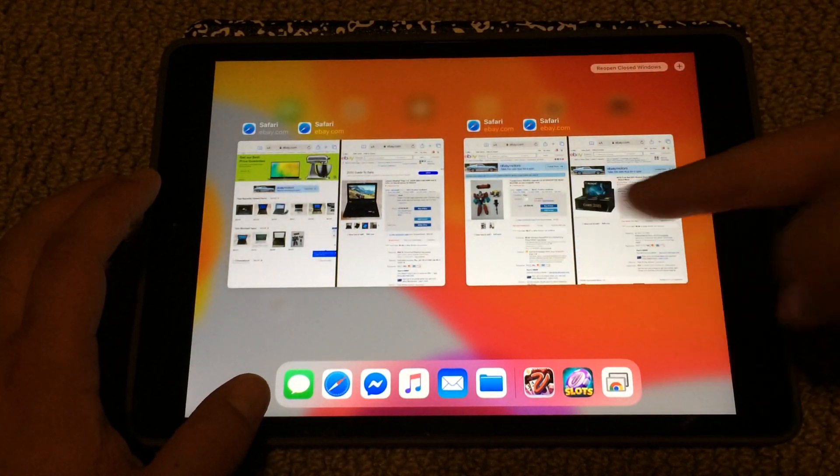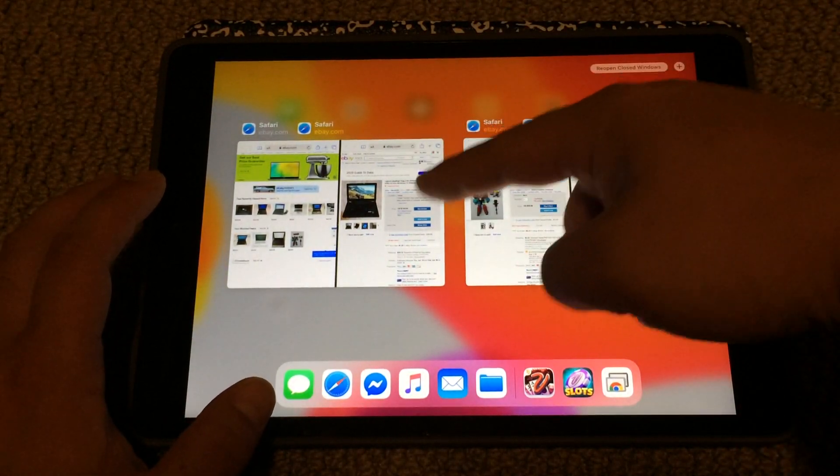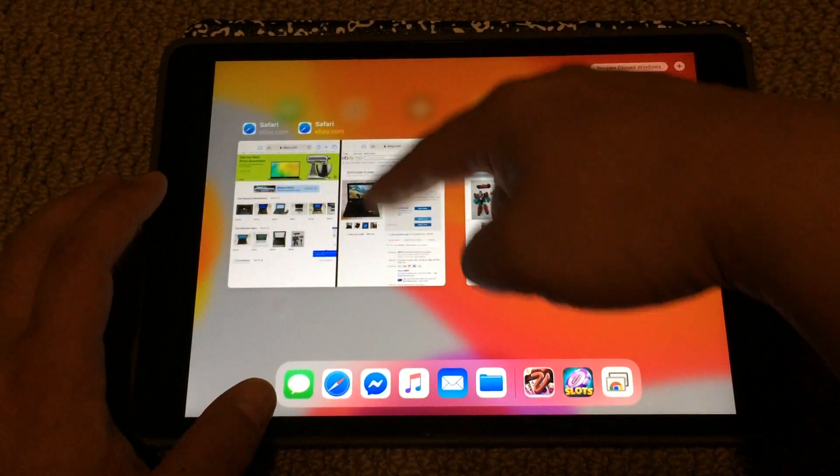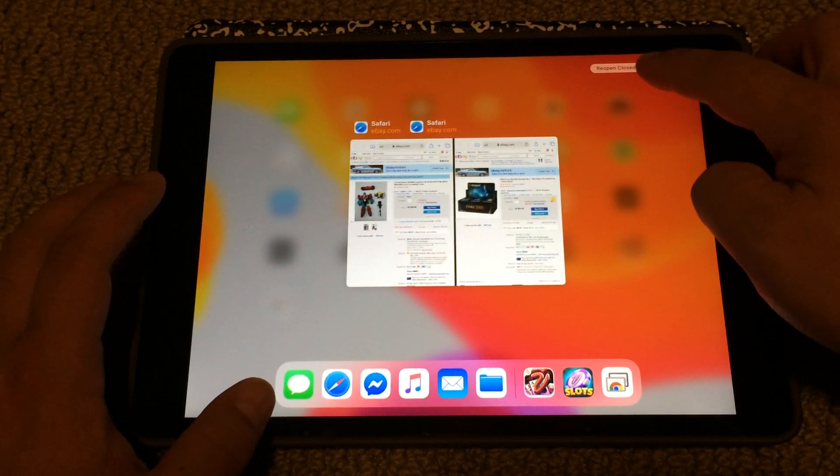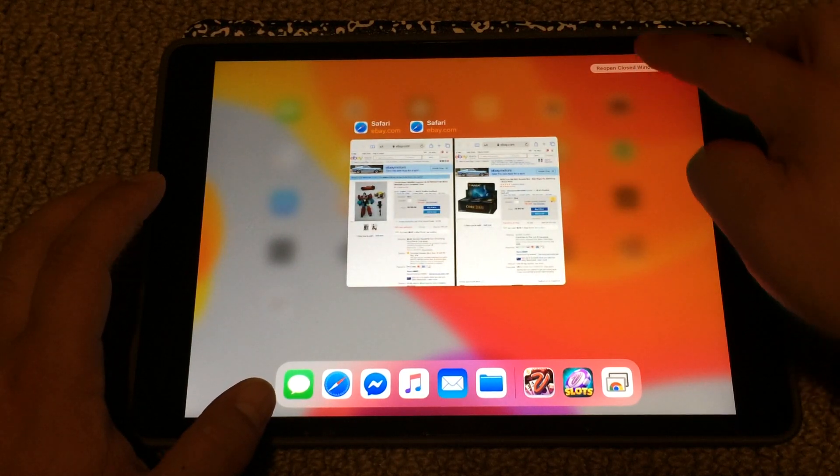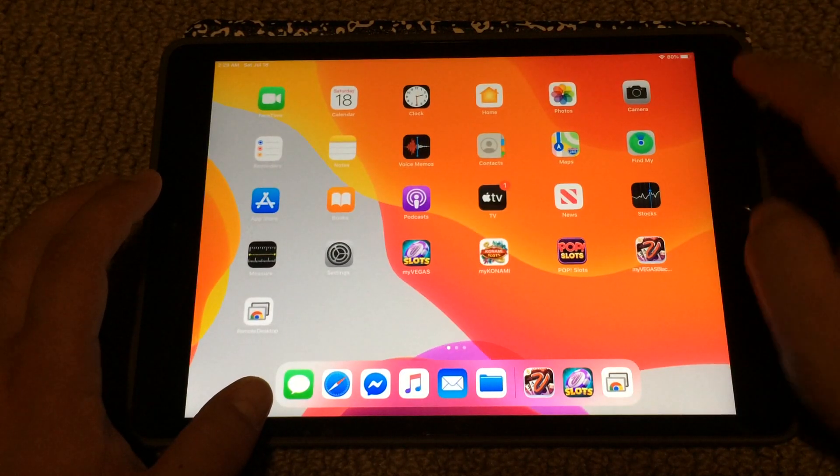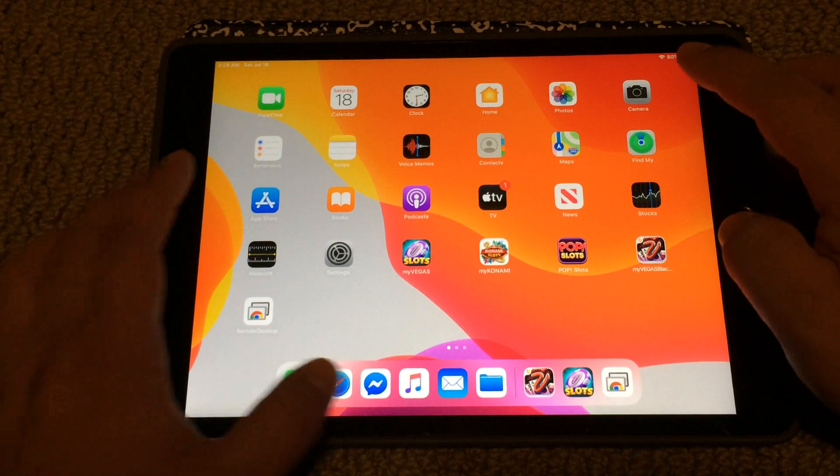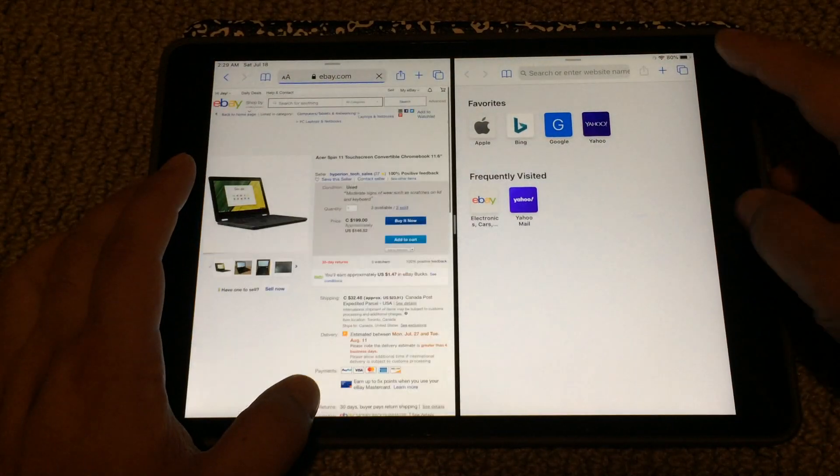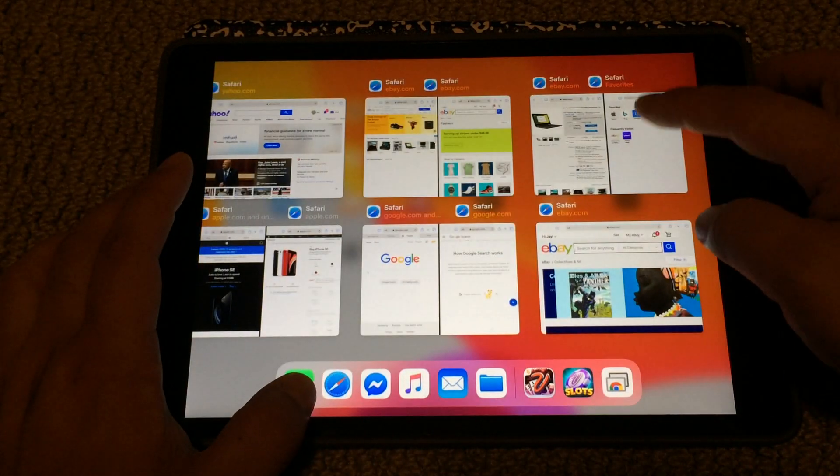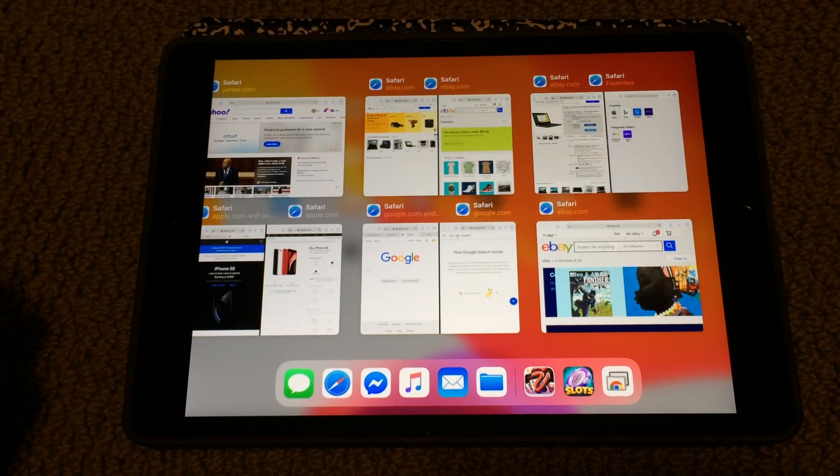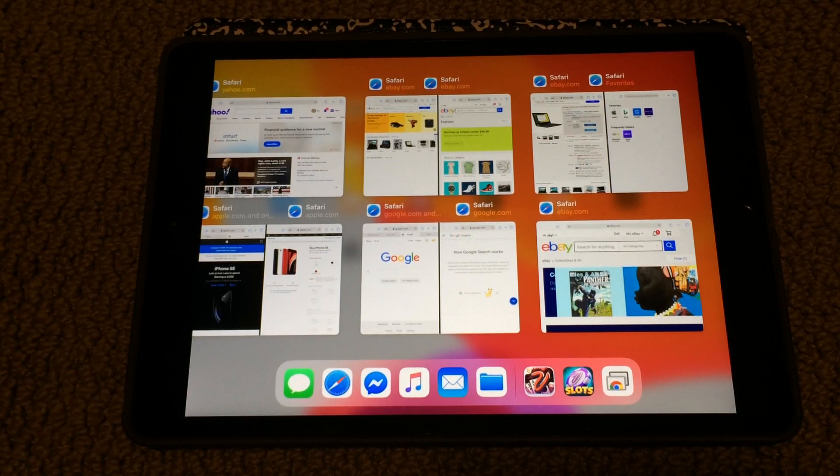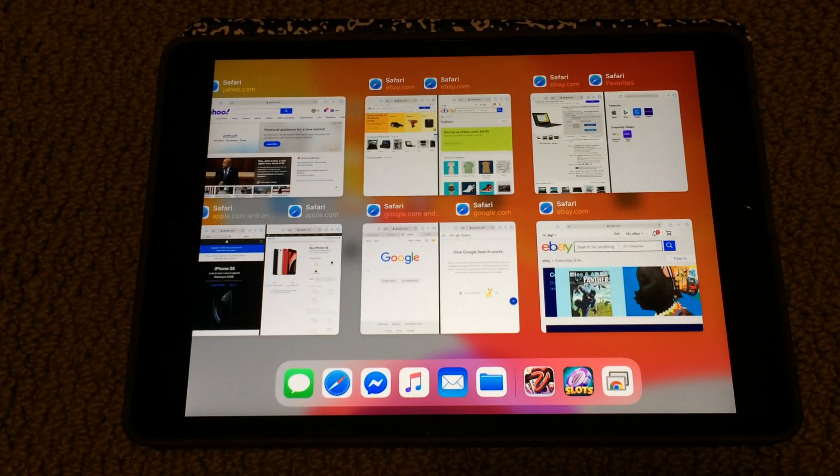you close windows in Safari, you can reopen them with this button over here. But I totally reopened everything. It's confusing. I'm confused too. Hopefully this helped you, but I don't think it did.